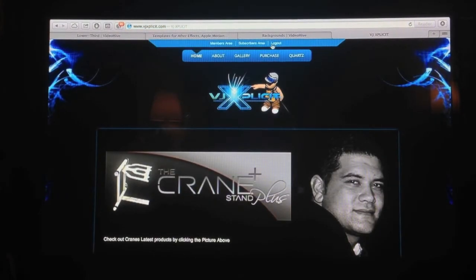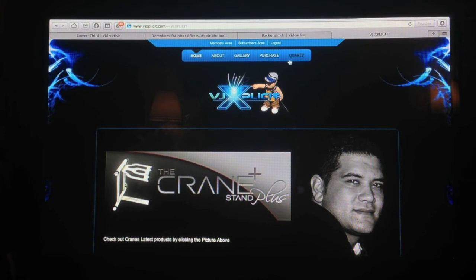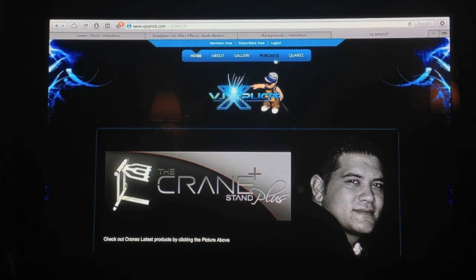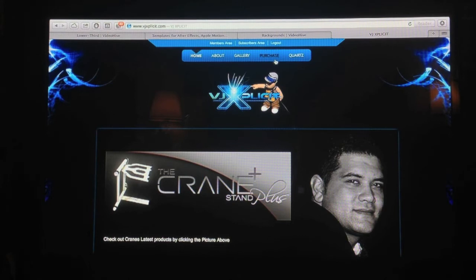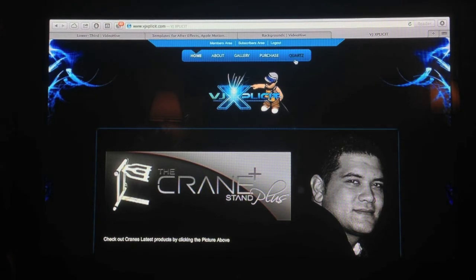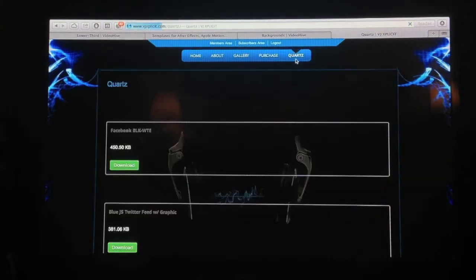You're going to go to Home, no I'm sorry, you're going to go to Quartz. And we're back to that page where it says Home, About, Gallery, Purchase, and Quartz. So you click on Quartz.